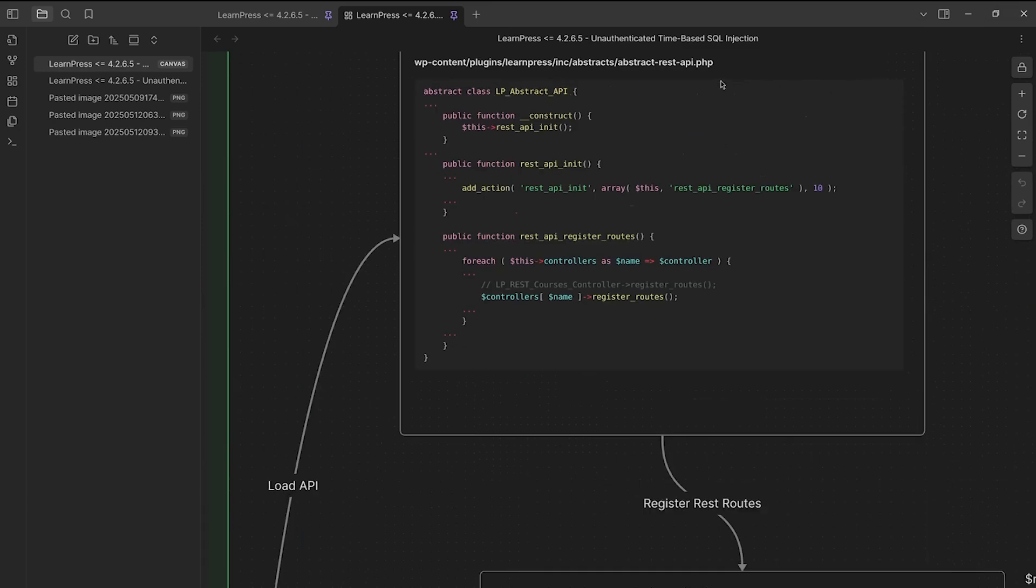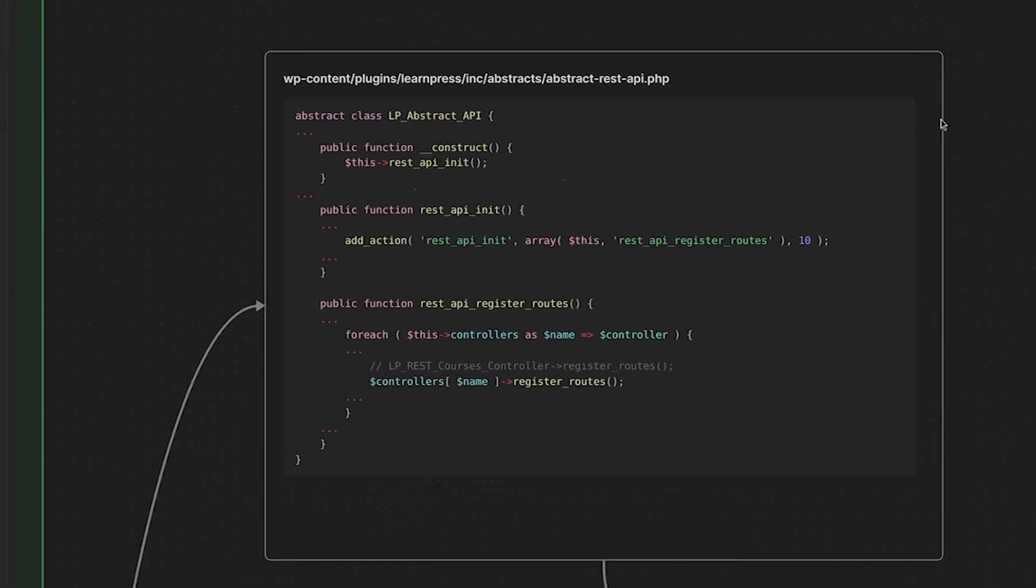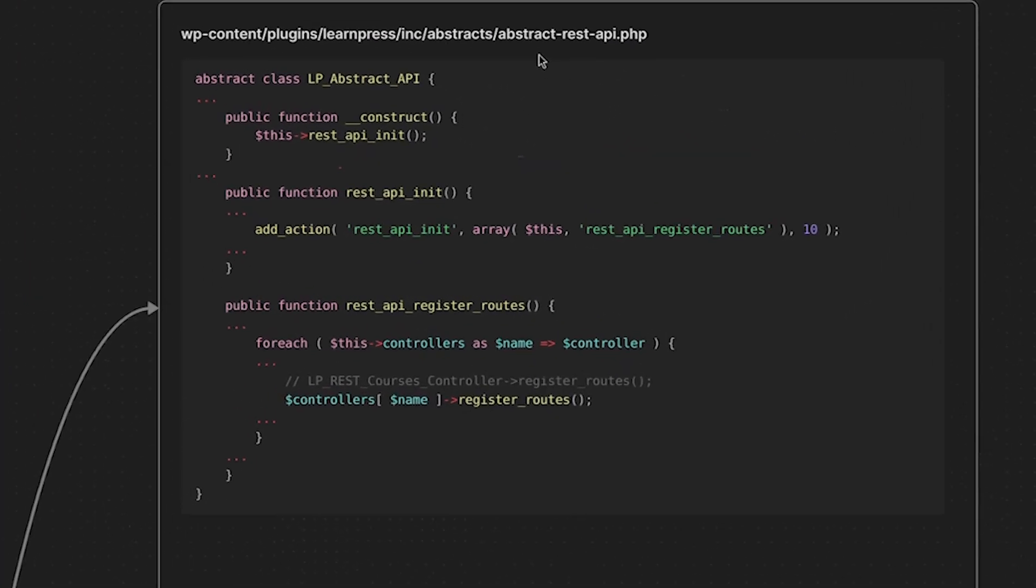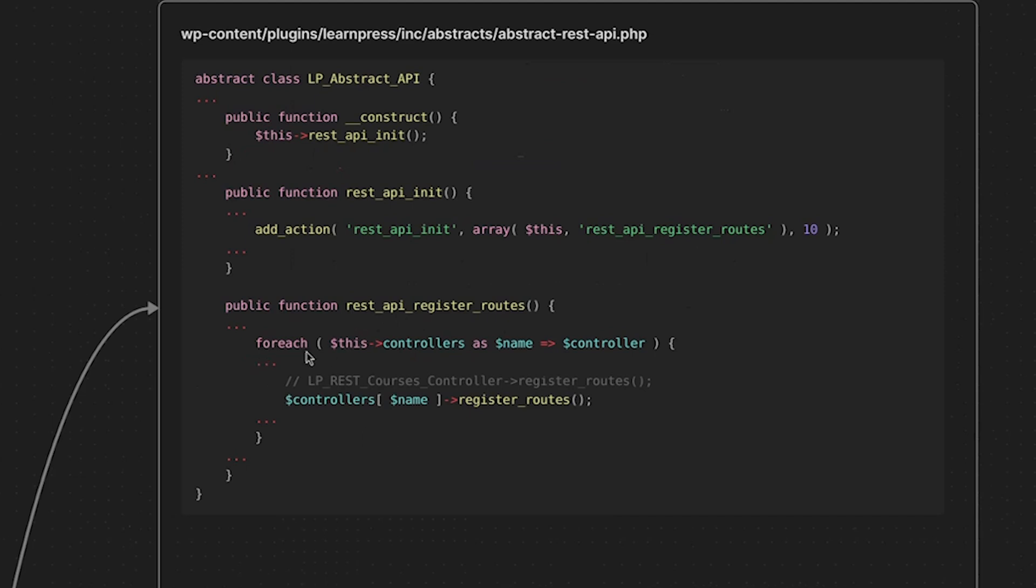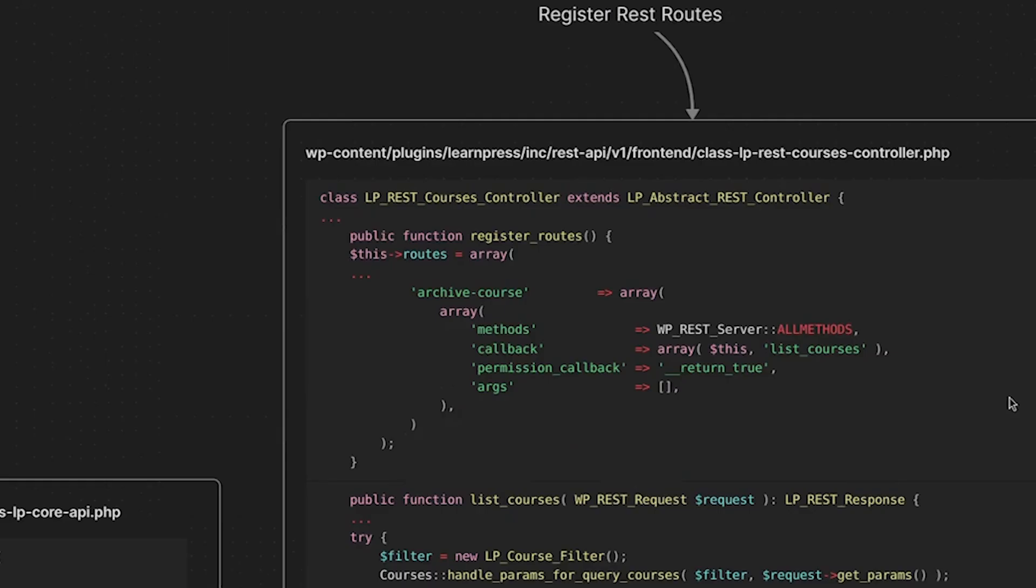So here's our LP abstract API class, which is in the abstract rest API.php file. And then here again, the constructor is called, and then we call the rest API init method. And then within this method, we have another hook and we are hooked to rest API init, which then calls this callback function rest API register routes. Now, if we go down to rest API register routes, what happens here is we have a for each loop that goes through a list of controller names. And eventually we get to this one right here, which is LP rest courses controller.